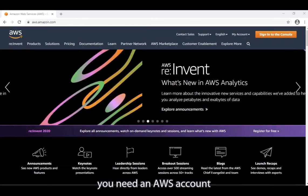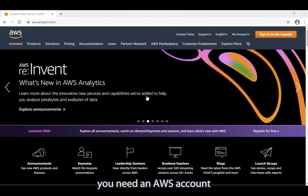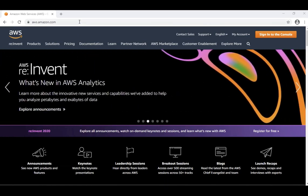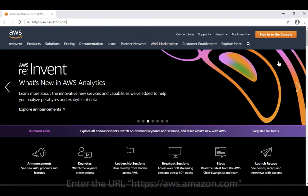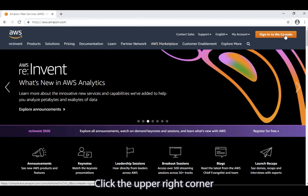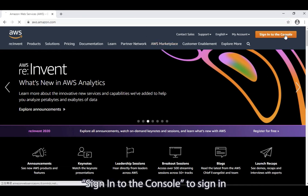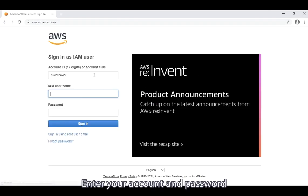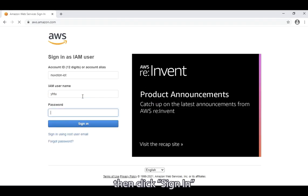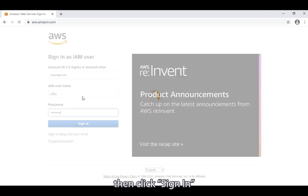First, you need an AWS account. Enter the URL aws.amazon.com. Click the upper right corner, sign in to the console. To sign in, enter your account and password, then click sign in.